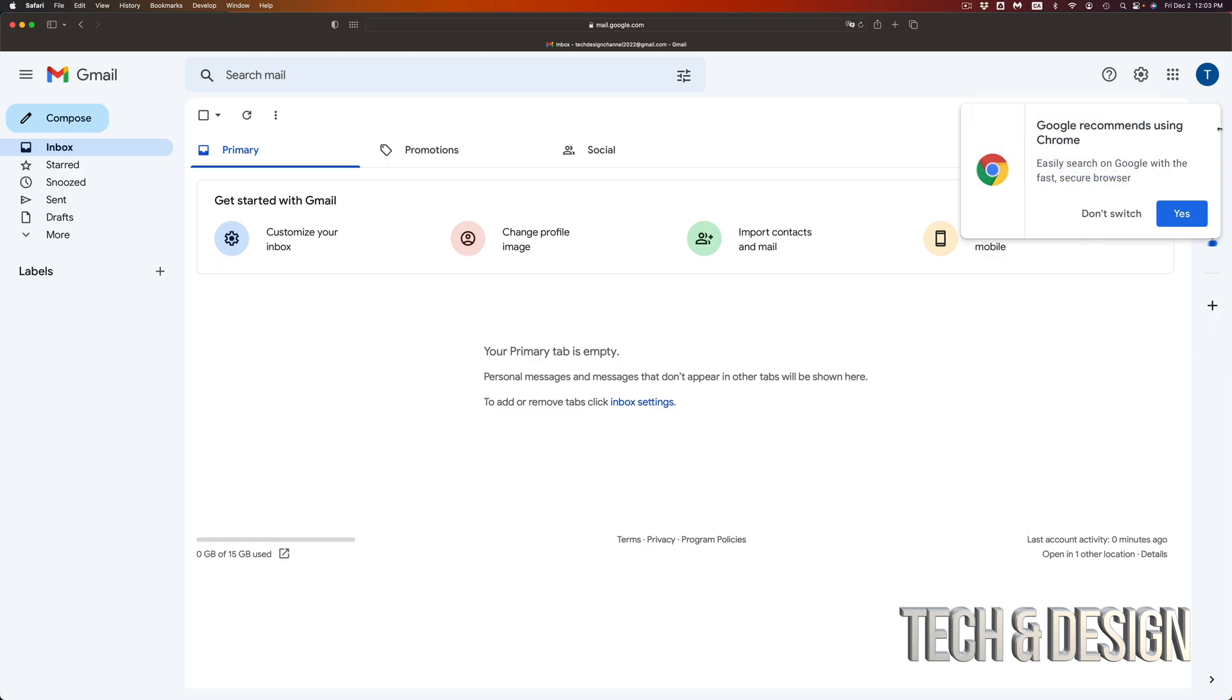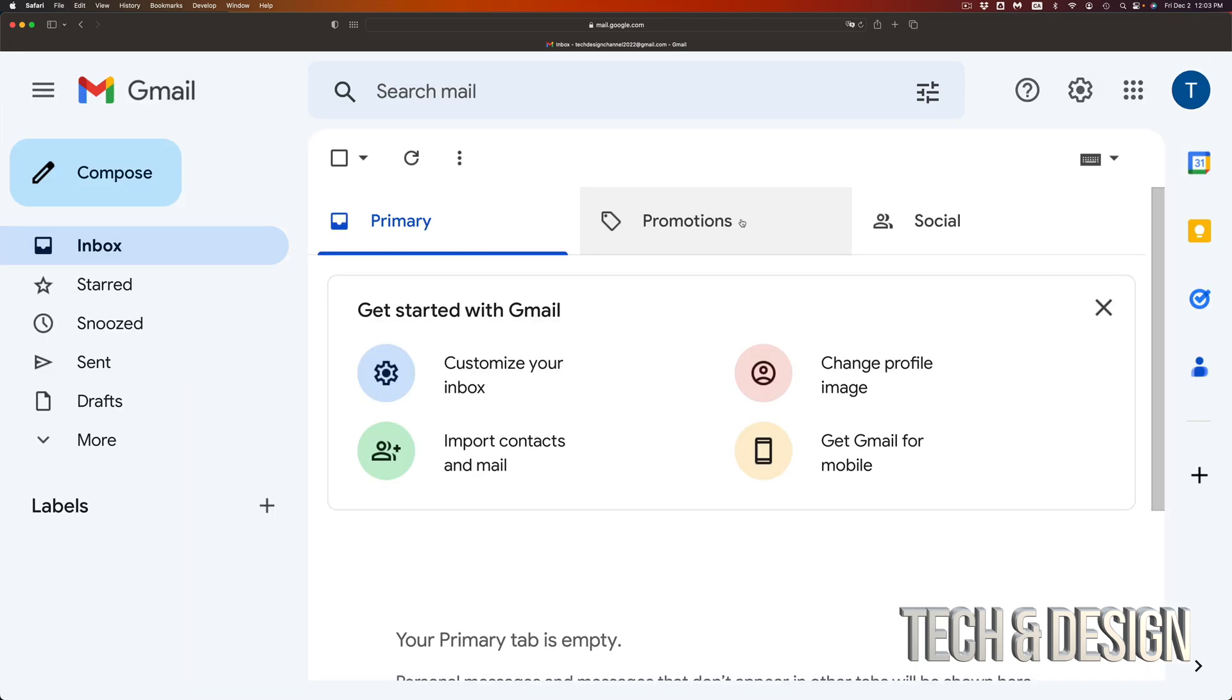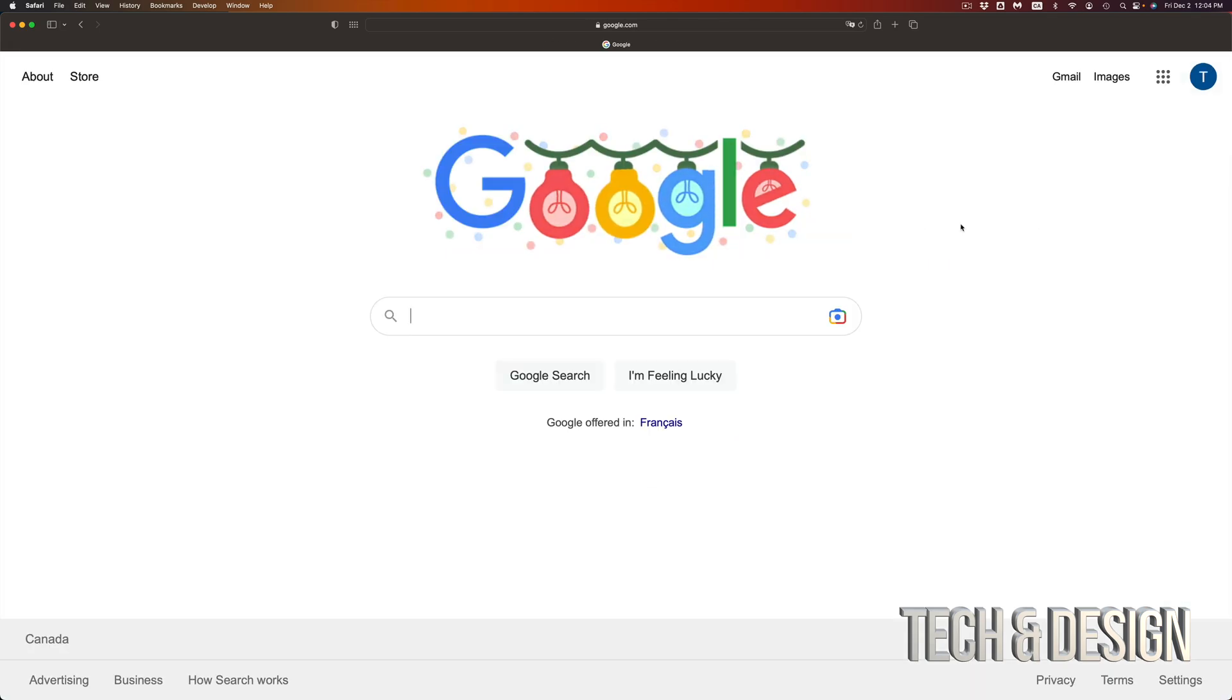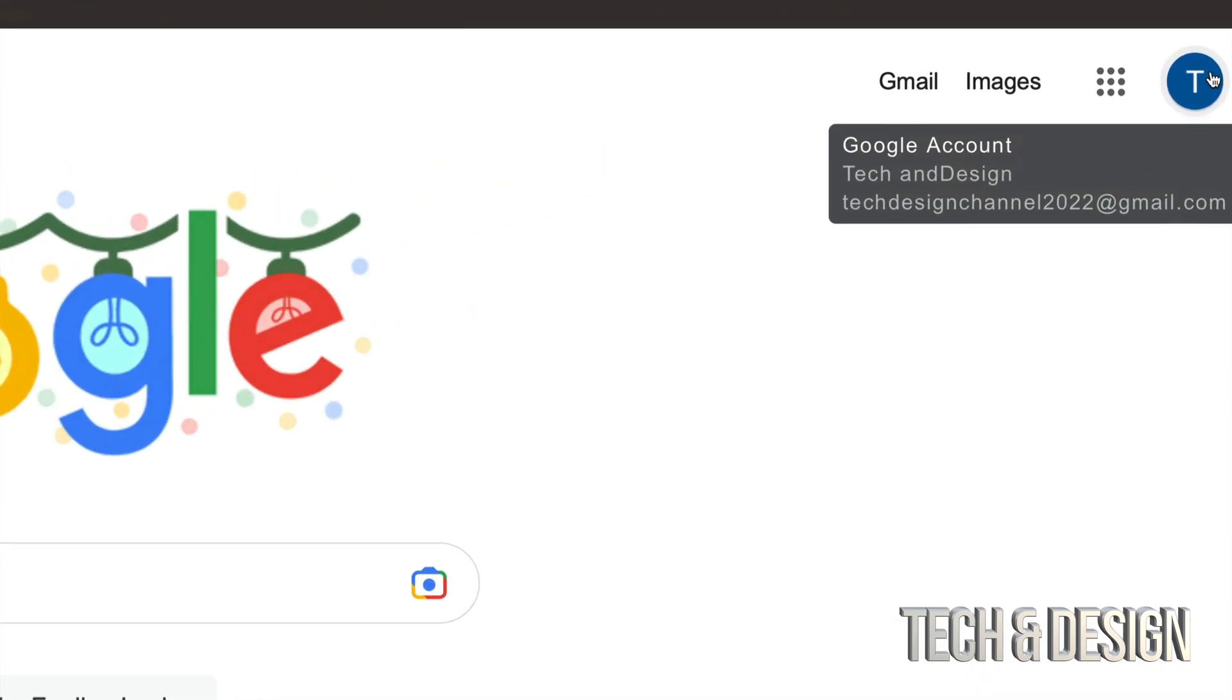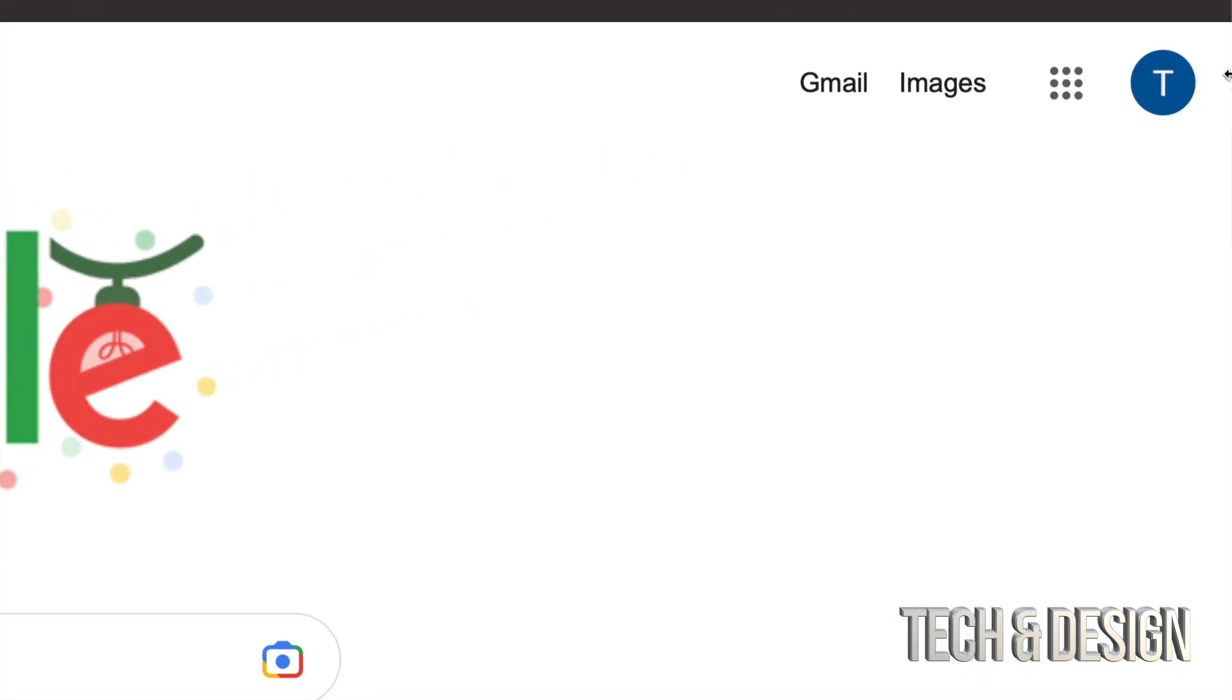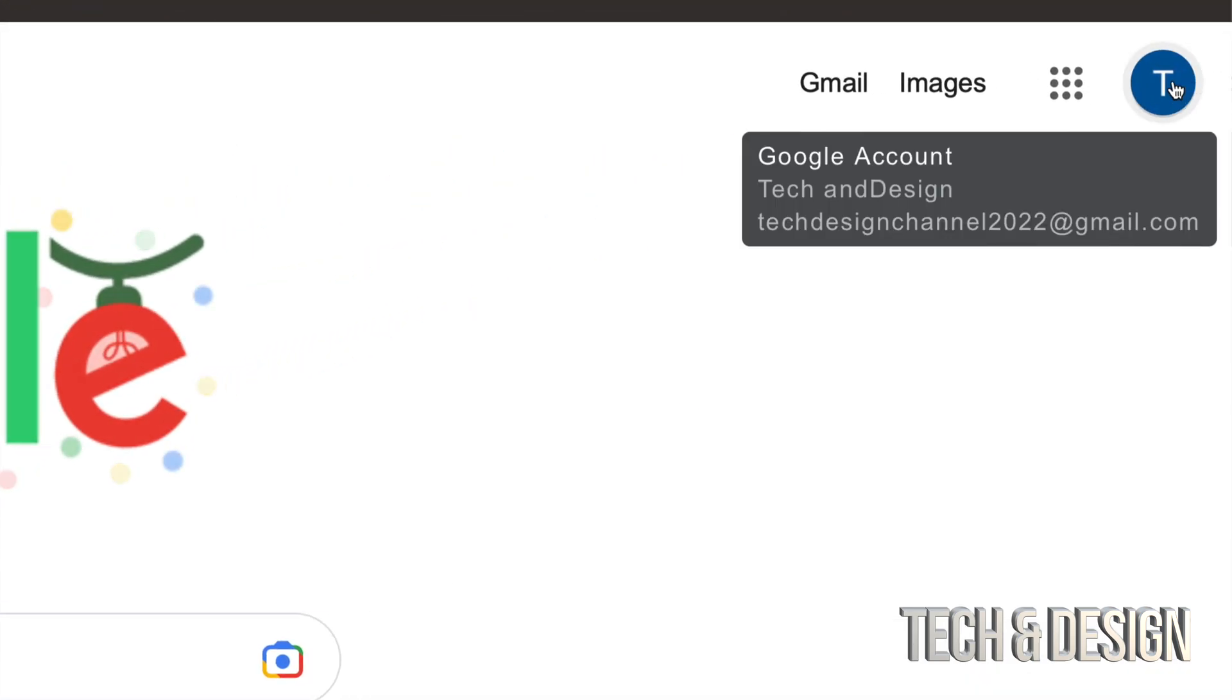I'm done. I can just put don't switch for now. Once again, right here this is my Gmail. If you go all the way back to Google, you're going to notice on the top right hand corner of your screen you're going to see the T, and you can see that you have a Google account already. This is my Google account, that's my email, and I'm all set.